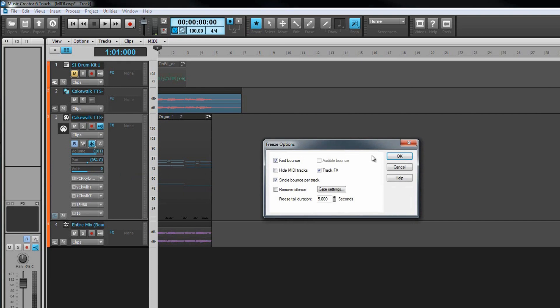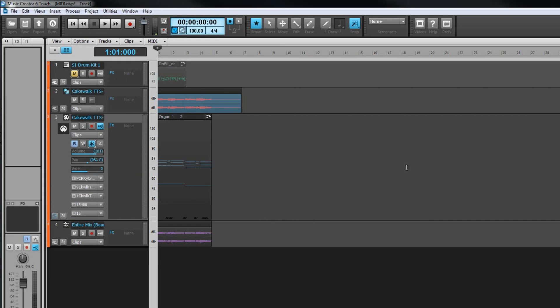You may find freezing synth helpful if projects are very CPU intensive as audio is less taxing on a system than playing back synths. We'll look at freezing synth again later.